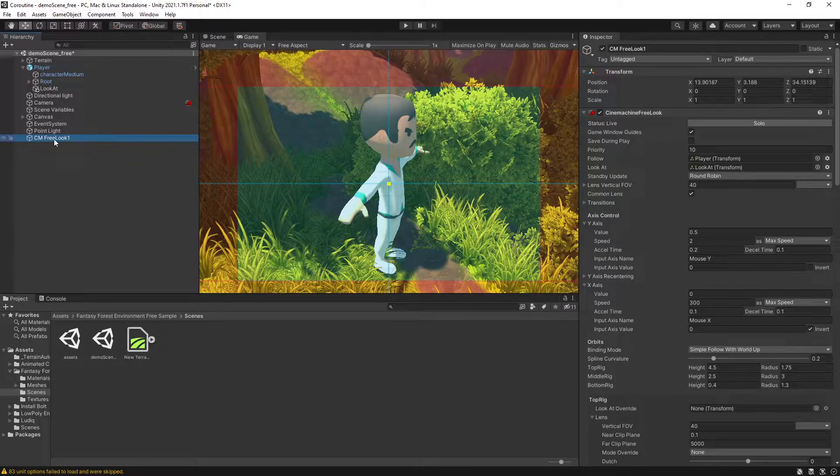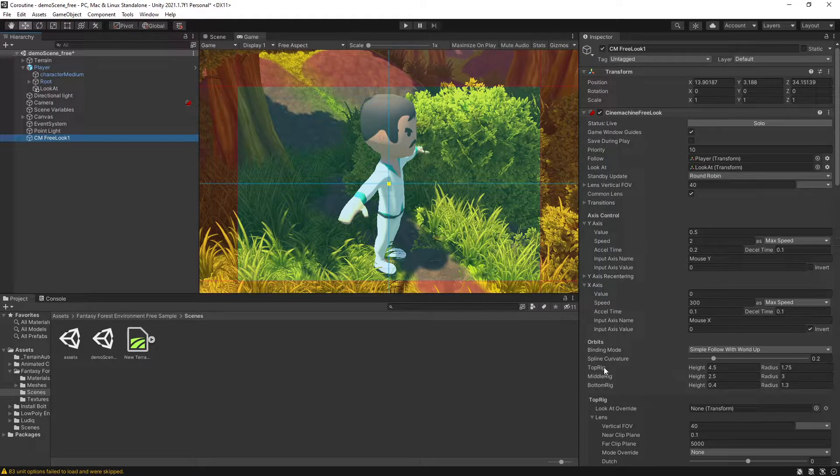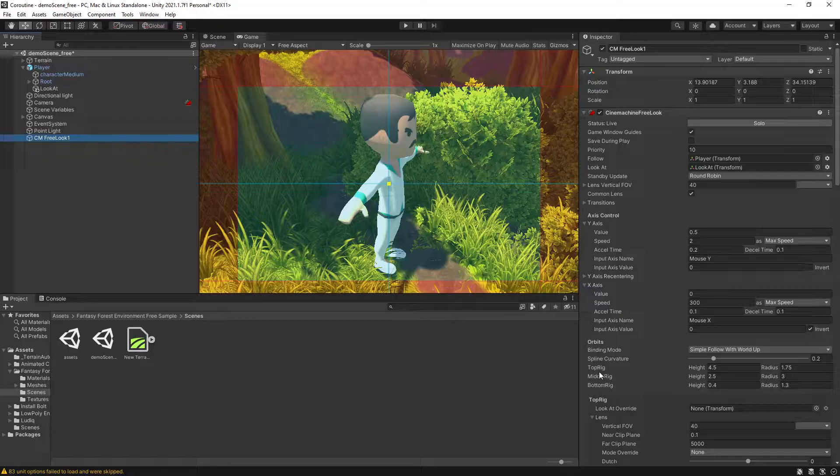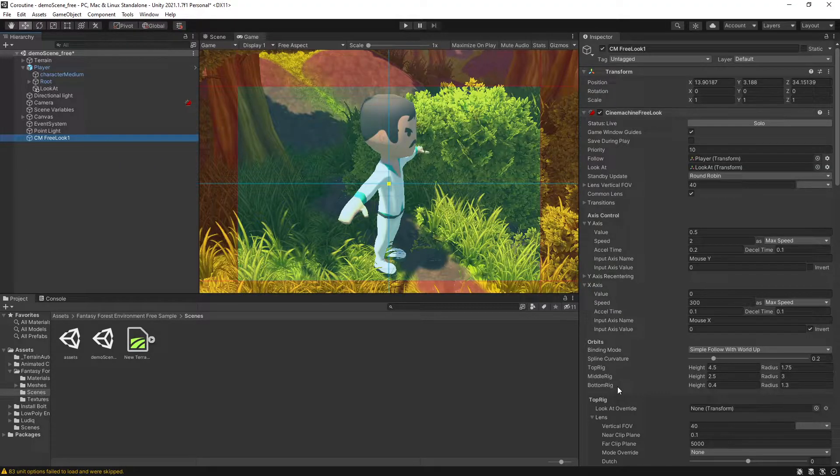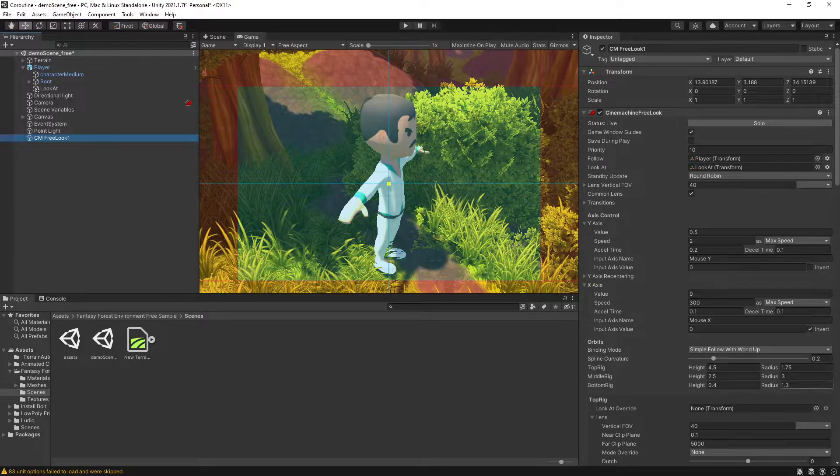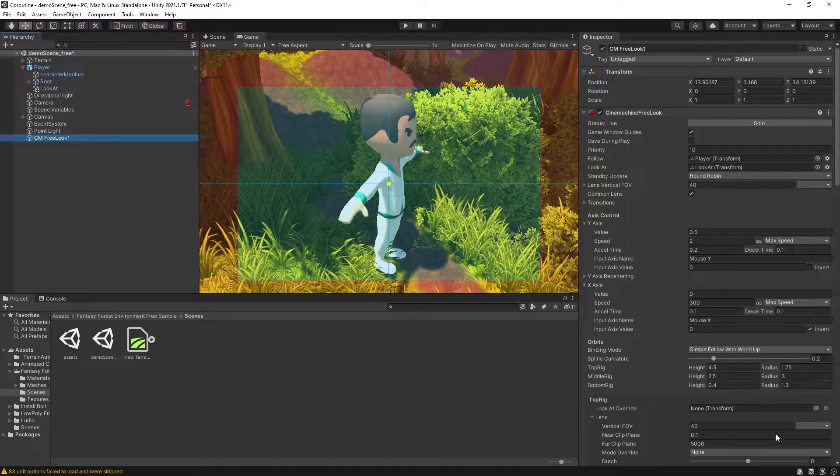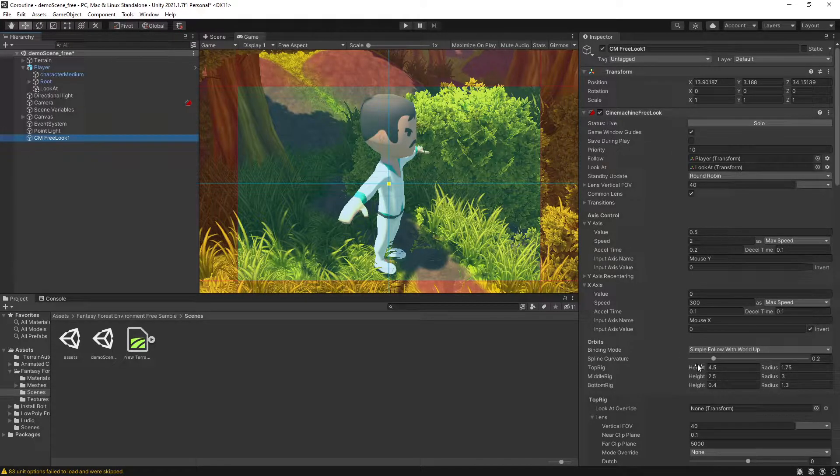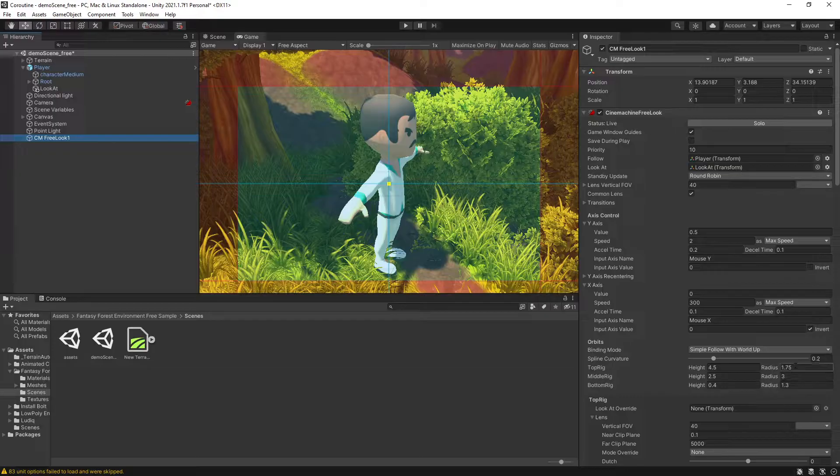Go back to the FreeLook Camera right here. For the FreeLook Camera we actually have three rigs: top rig, middle rig, and bottom rig. You can move the rigs around and based on the rotation it's going to be switching between the height and the radius of these orbits.